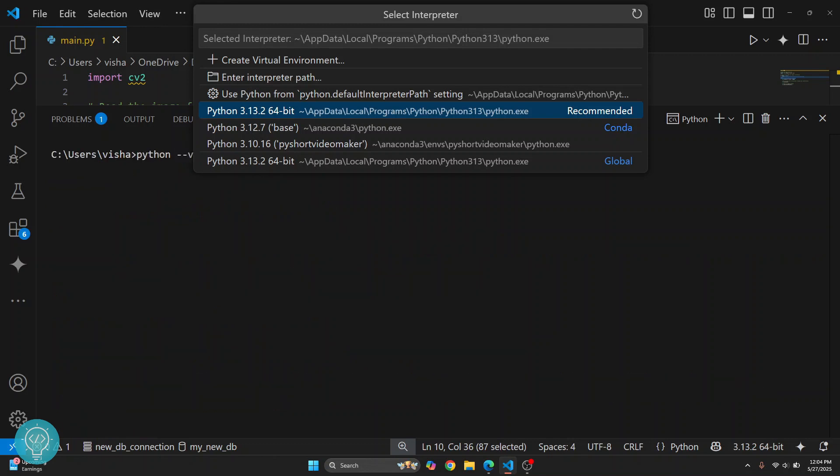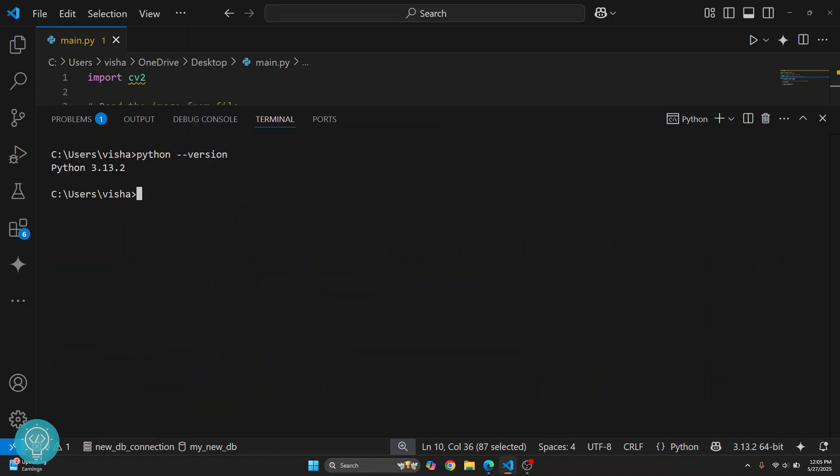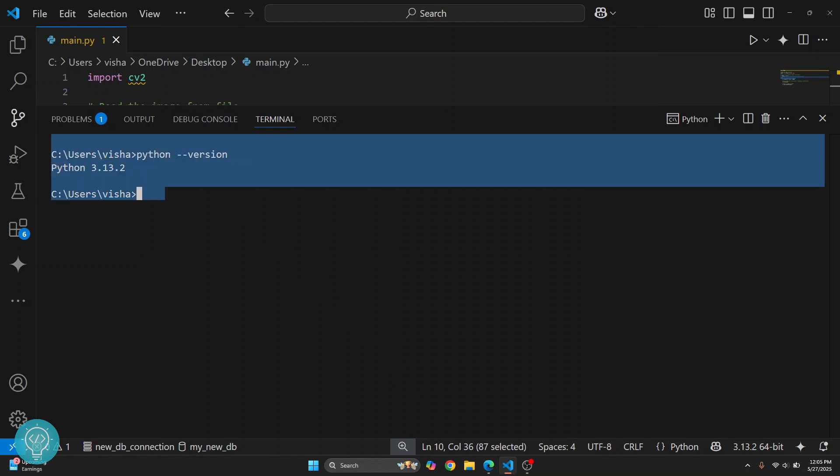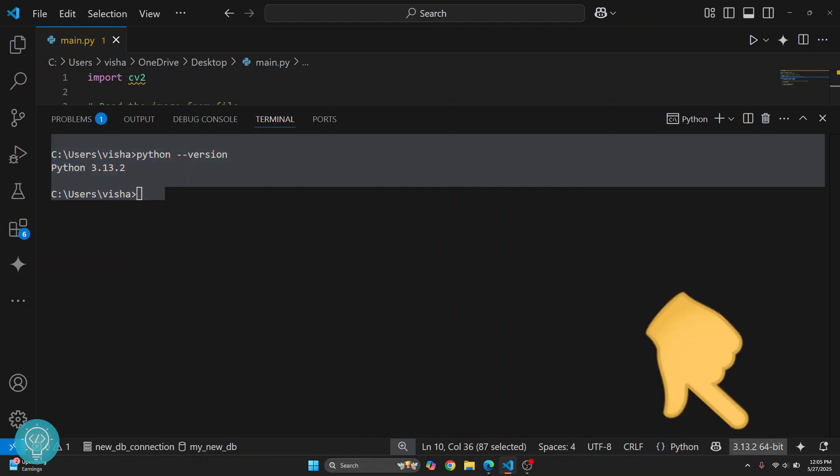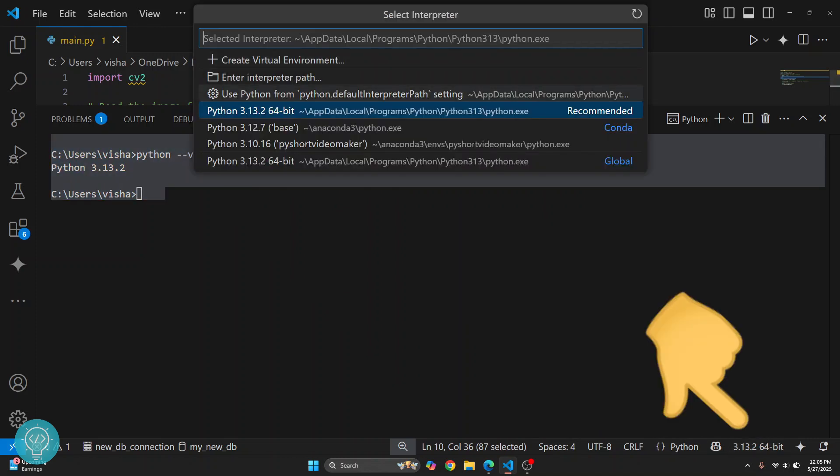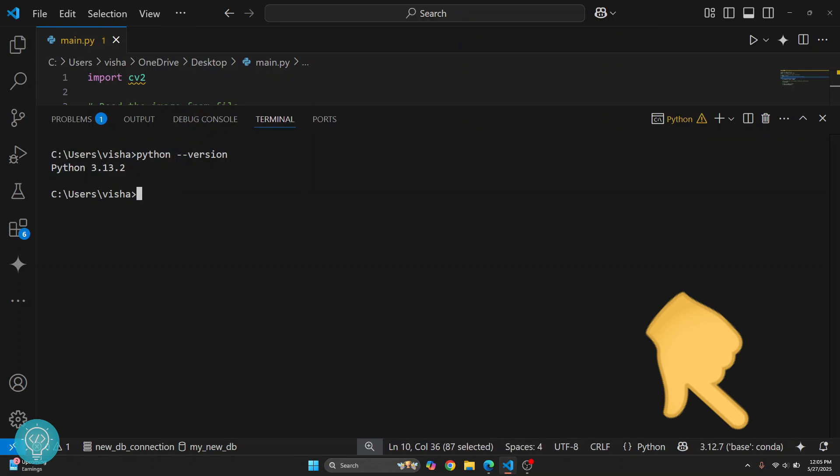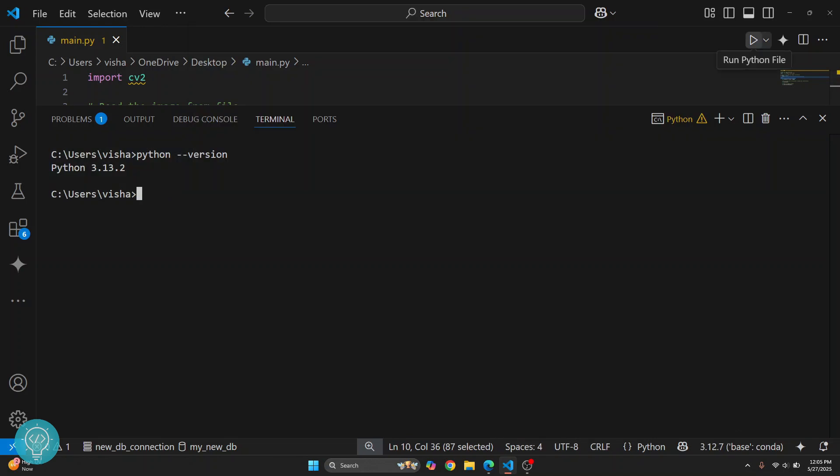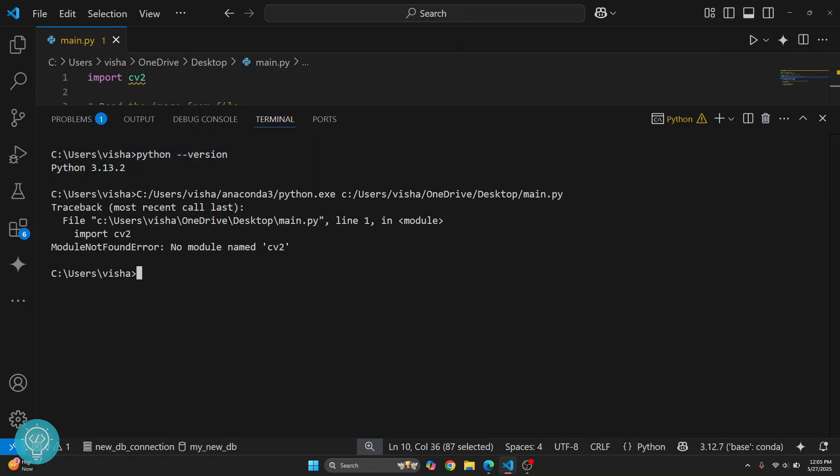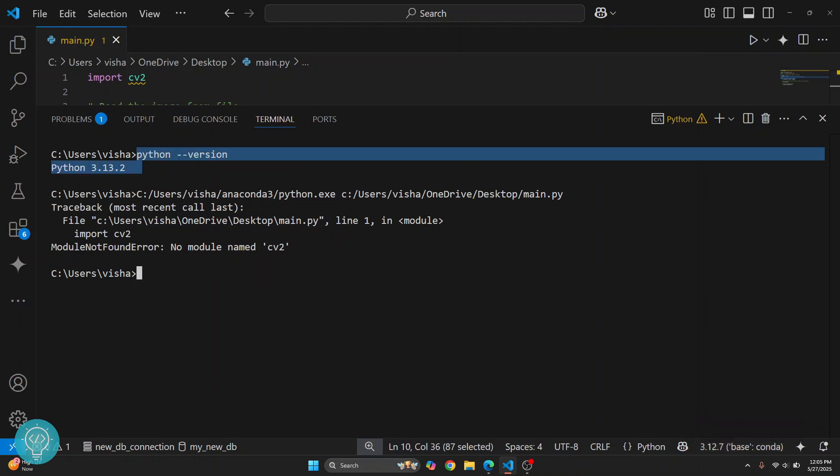So if I type python --version, I can see that Python 3.13.2 is being used in this terminal. And down here, if you have some other Python version, then what might be happening is when you click on this run button, the Python version that is here is being used, not the Python version that is here in your terminal.